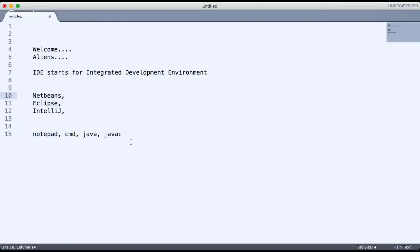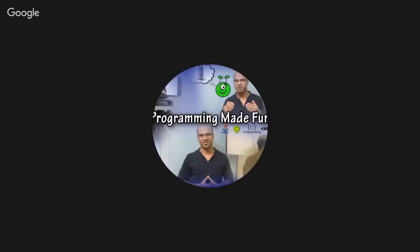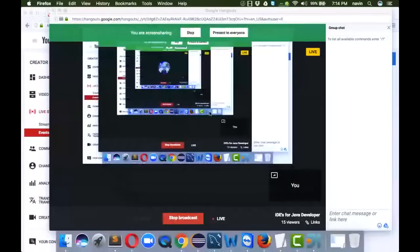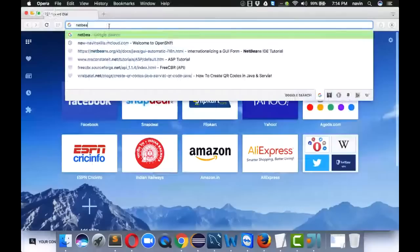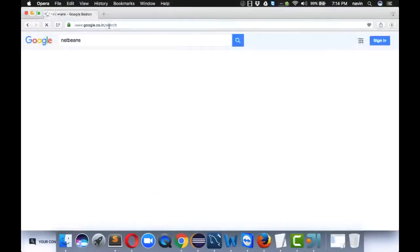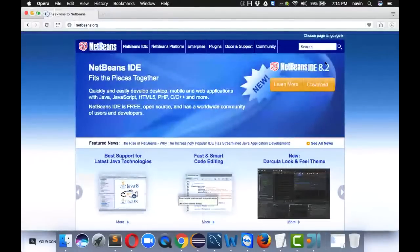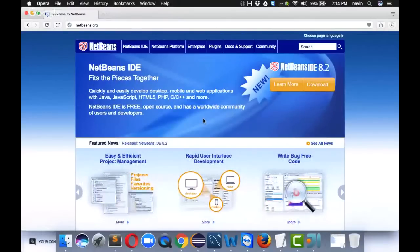One of the well-known IDEs is NetBeans — everyone knows that. But we have other IDEs as well. Let me show you the websites where you can find these. I'm sharing my entire screen now. So one of the IDEs we can normally use is NetBeans. You can go to the official NetBeans website — the current version is 8.2. But I don't personally prefer NetBeans anymore.